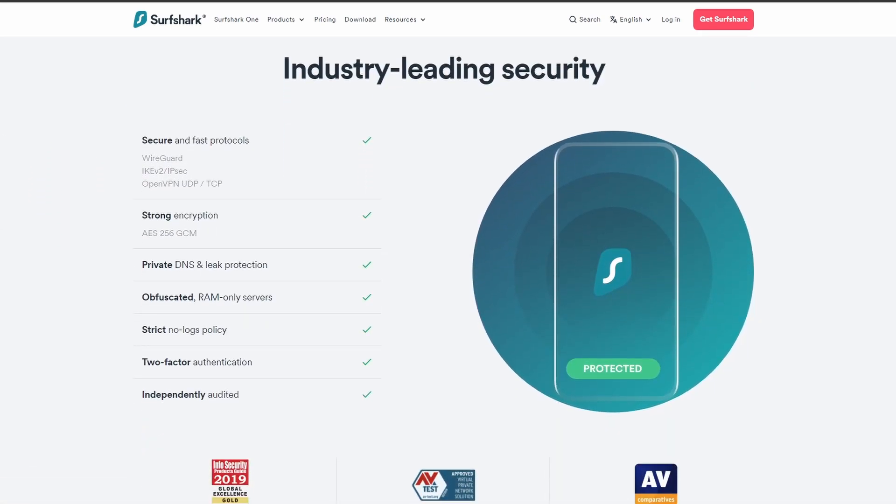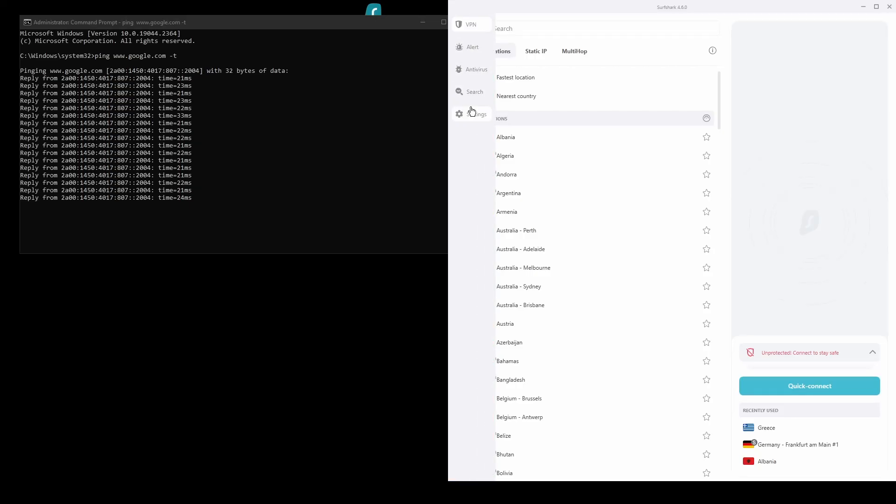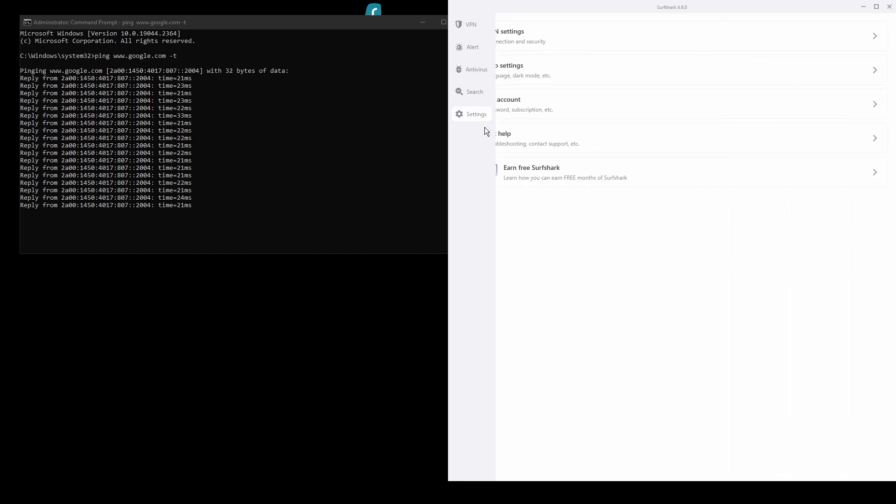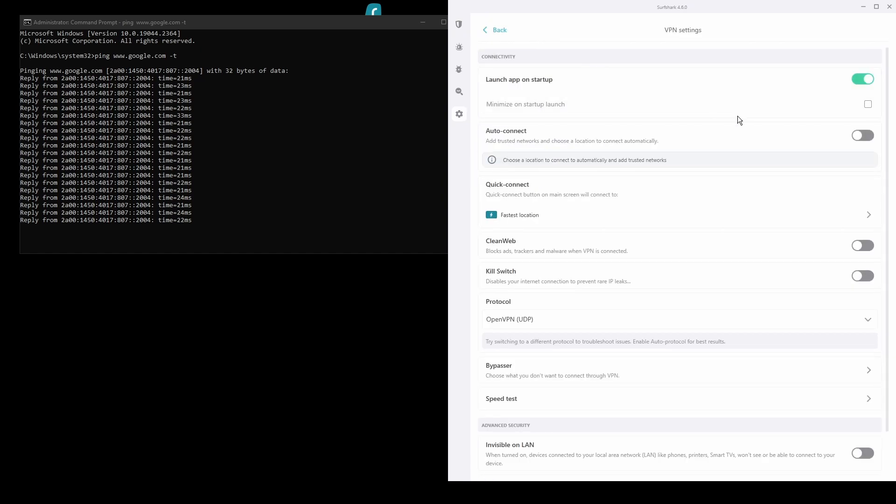In terms of security, Surfshark has strong encryption protocols, DNS leak protection, split tunneling, port forwarding, and an automatic kill switch.